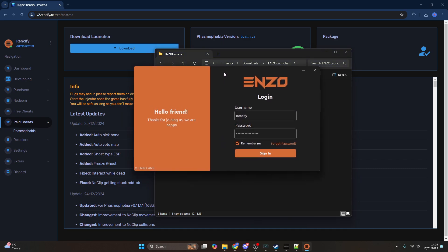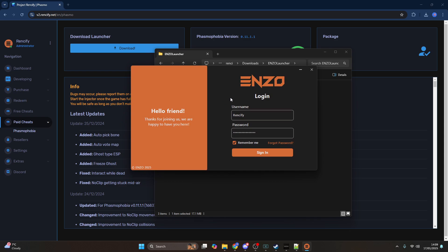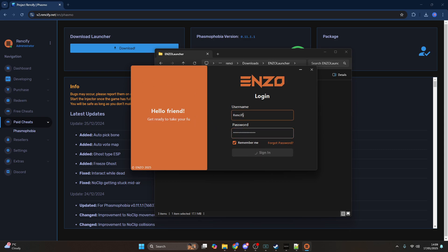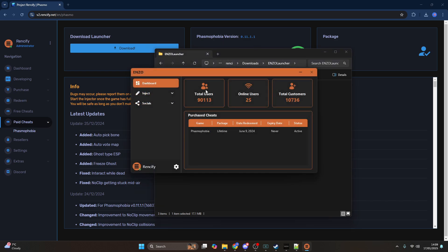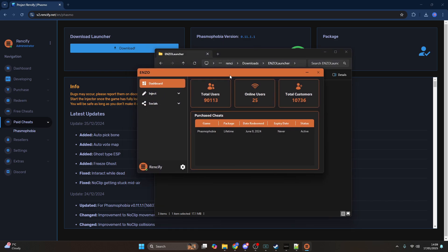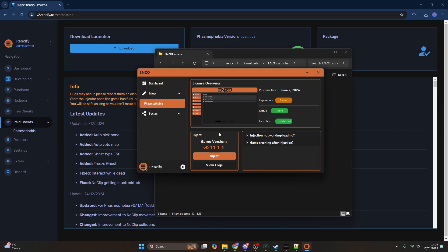This is the new launcher. Log in with the same username and password you use for the website and press sign in. Give it a second — it'll say success. Head over to the inject tab and then click Phasmophobia, or you can click the purchase cheat section.